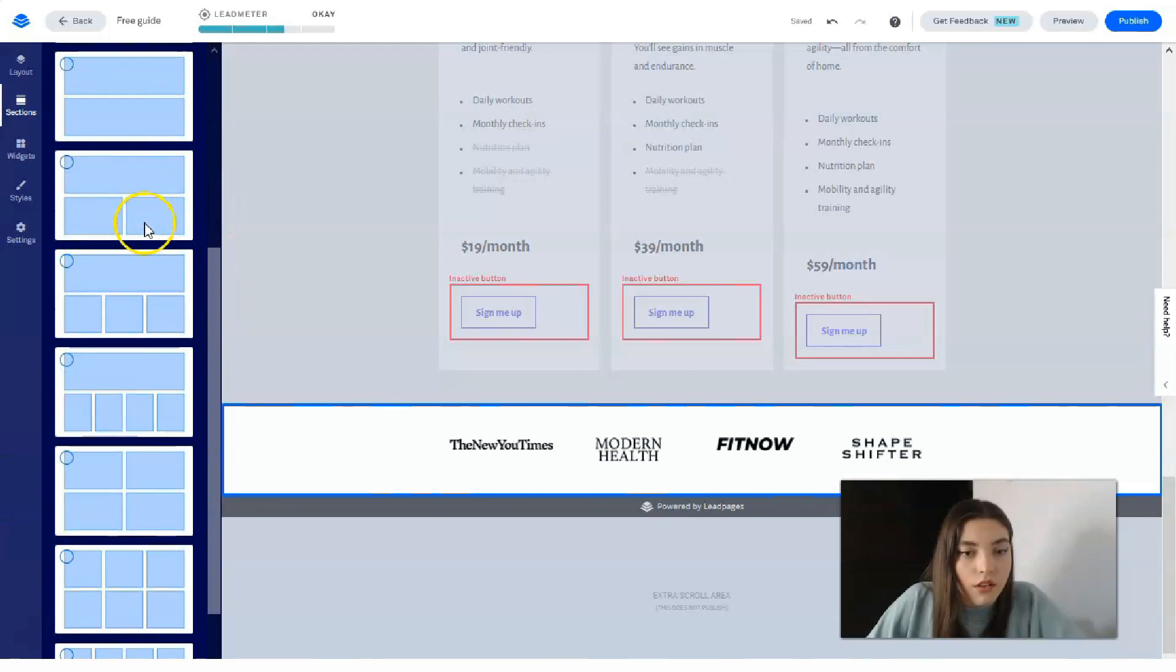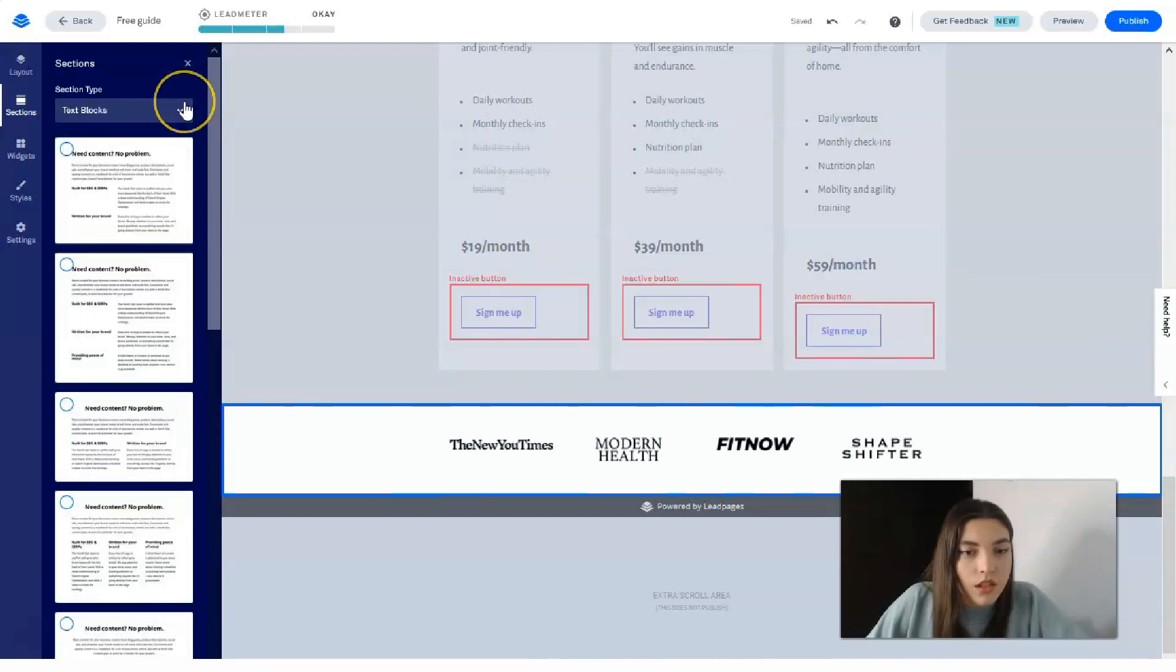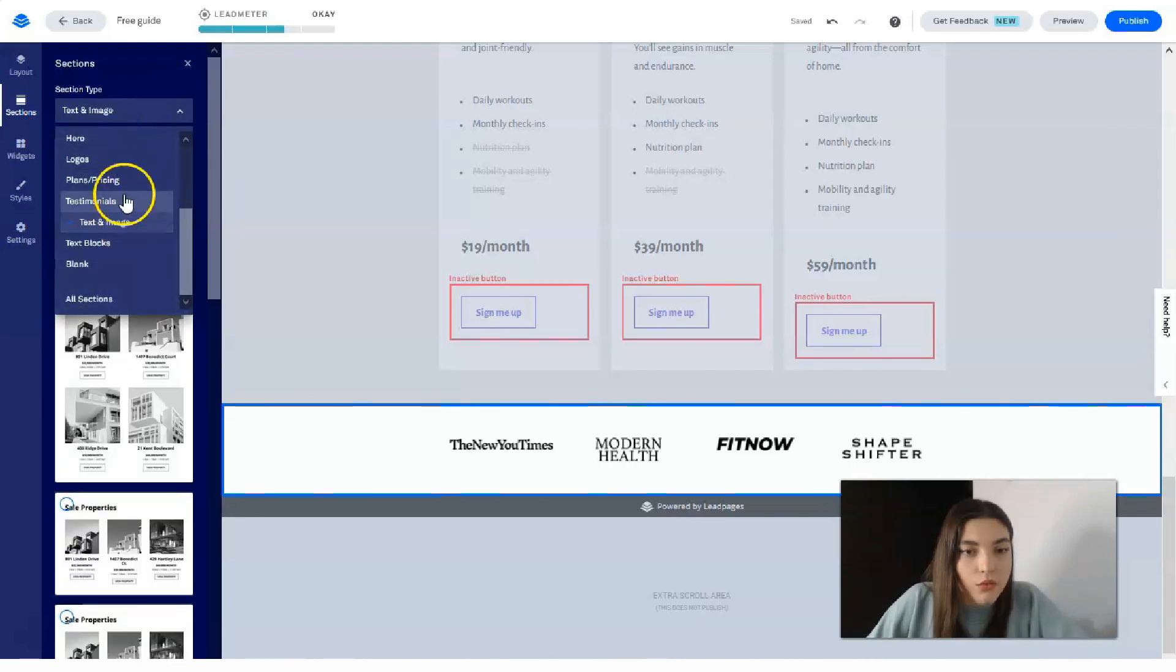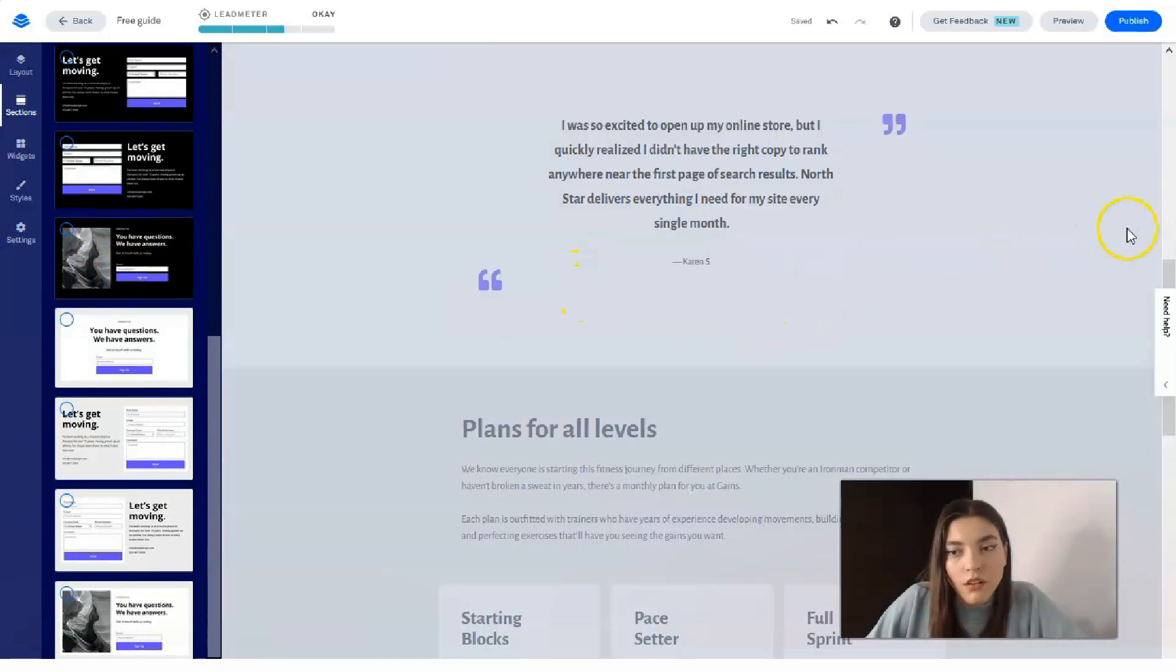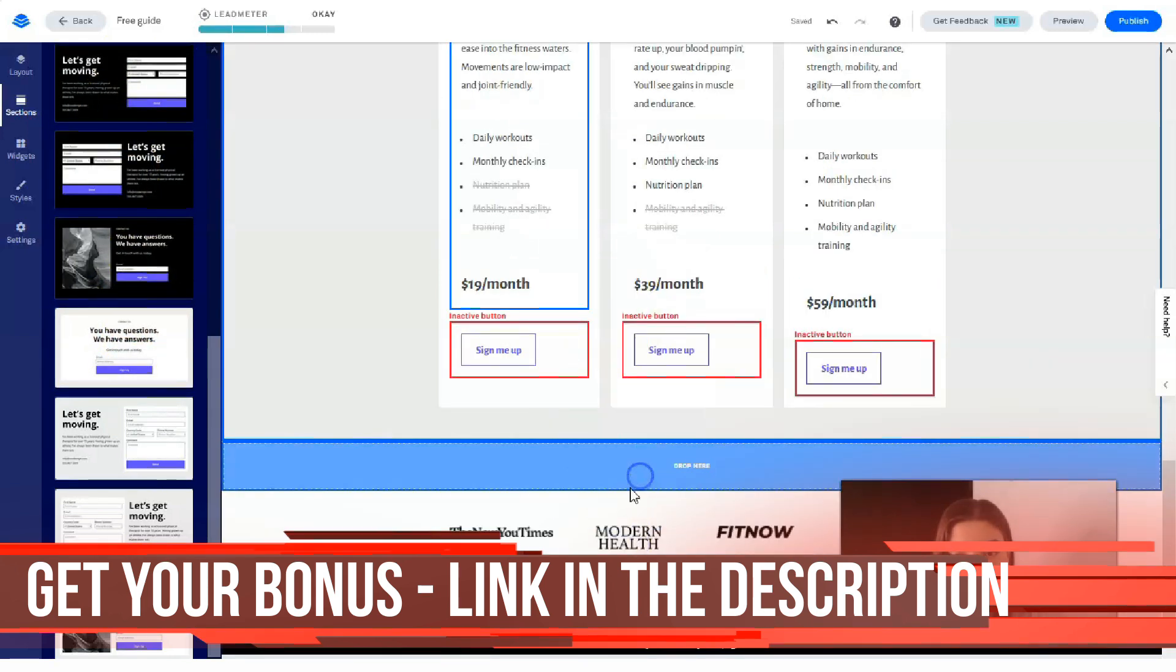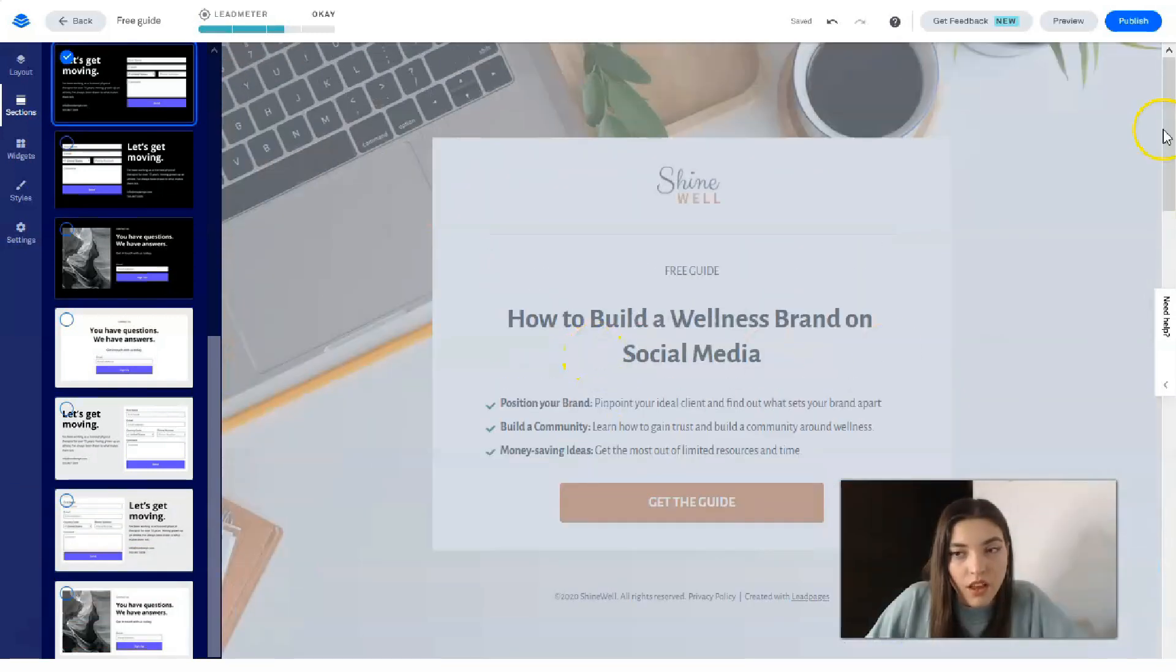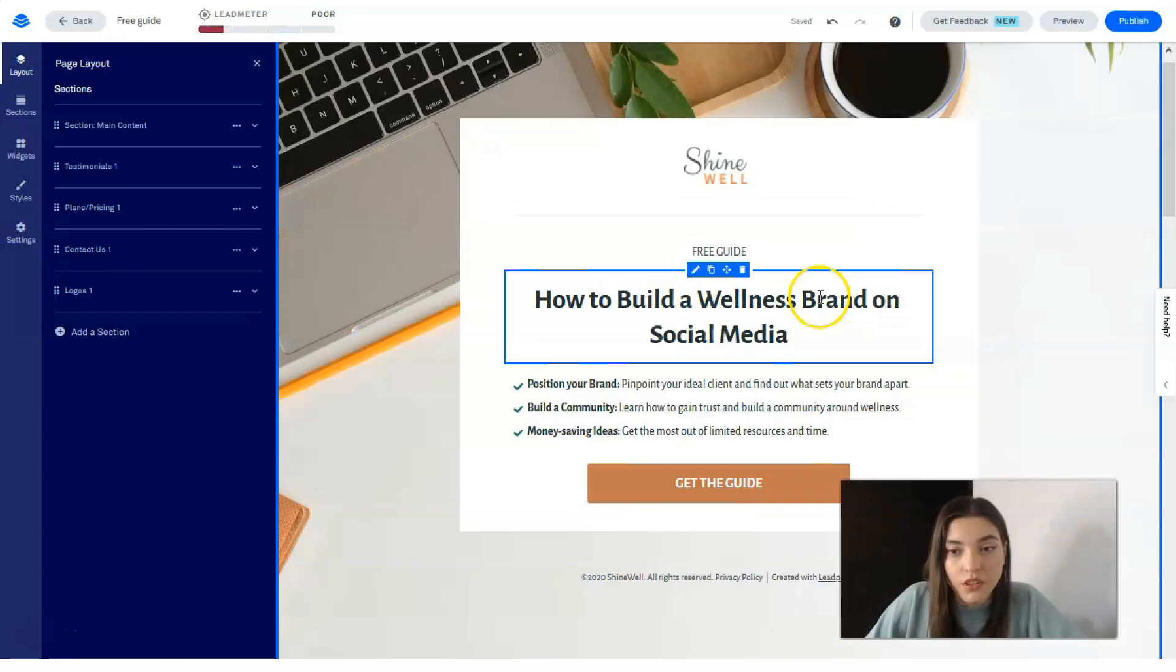Okay, I don't want Contact Us. I would love to add the last form. Okay, I would love to add this one.